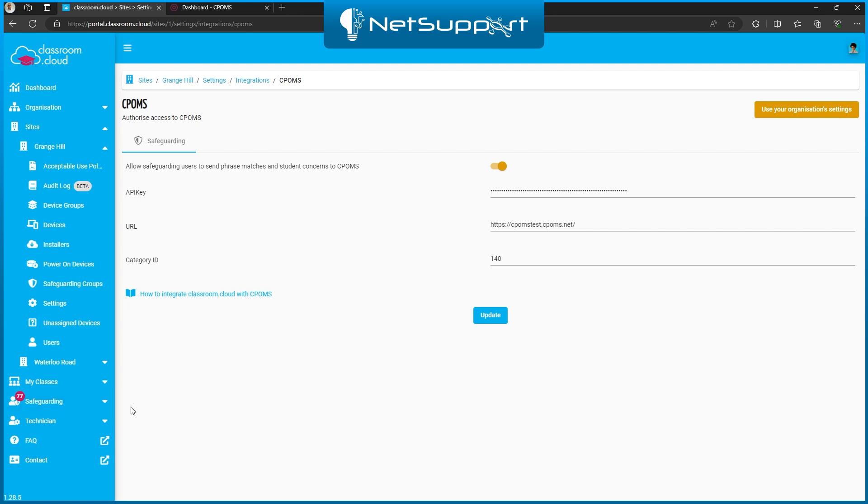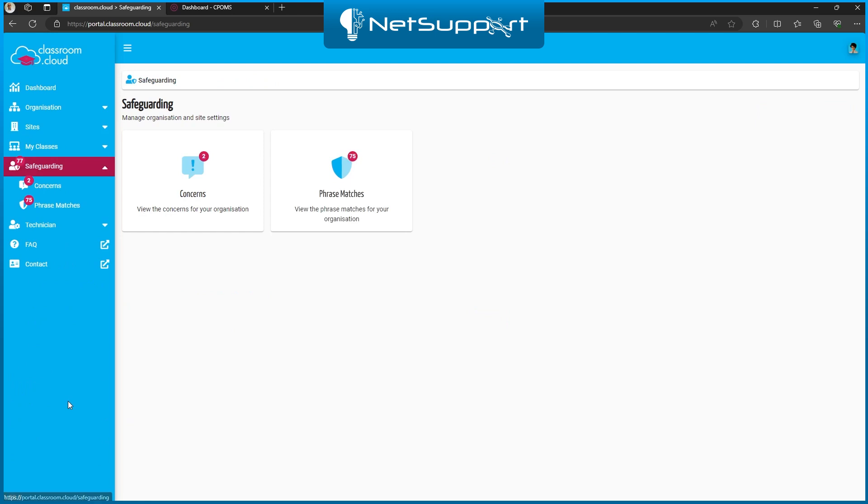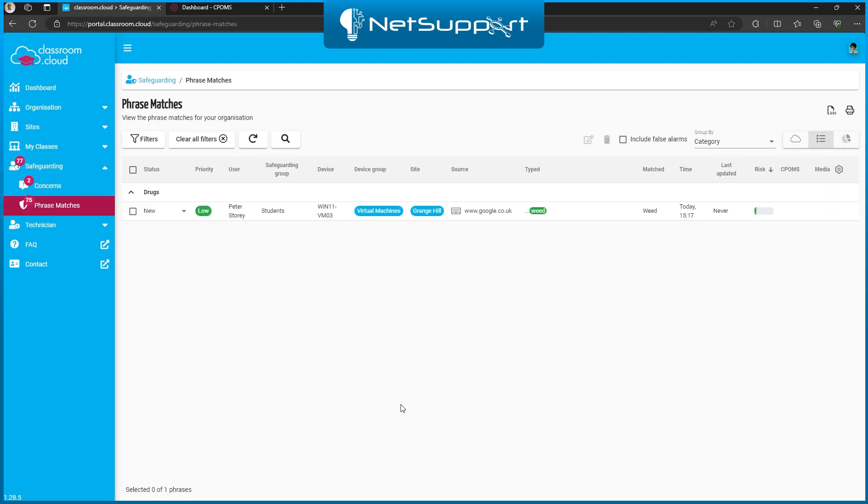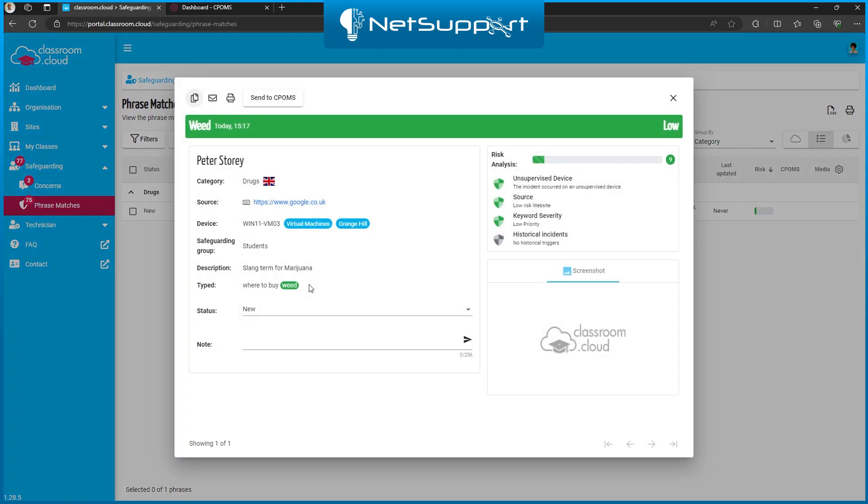Once you've done the configuration, when you jump into your safeguarding section, we'll go into the phrase matches and open up a phrase review window. What you'll see at the top of the window is this send to CPOMS button.